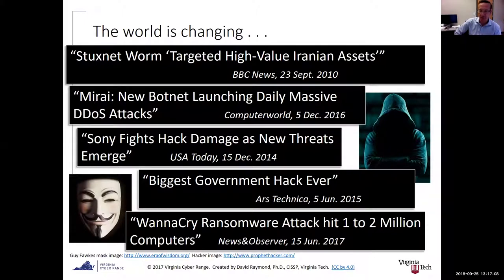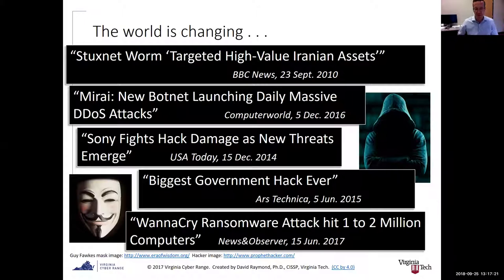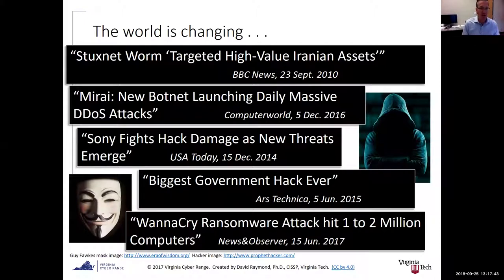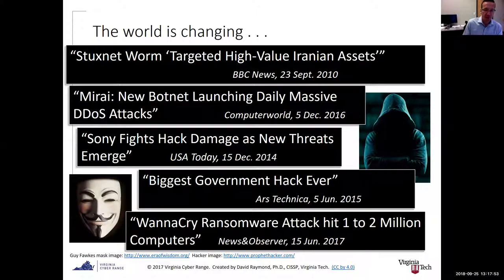The Mirai botnet was a large distributed denial-of-service attack conducted using Internet of Things devices — mostly IP cameras that were compromised. Malware was installed on them and used to initiate DDoS attacks against various targets. That was the first big IoT-related piece of malware. As we increase the number of devices on the internet, those kinds of attacks become easier to pull off.